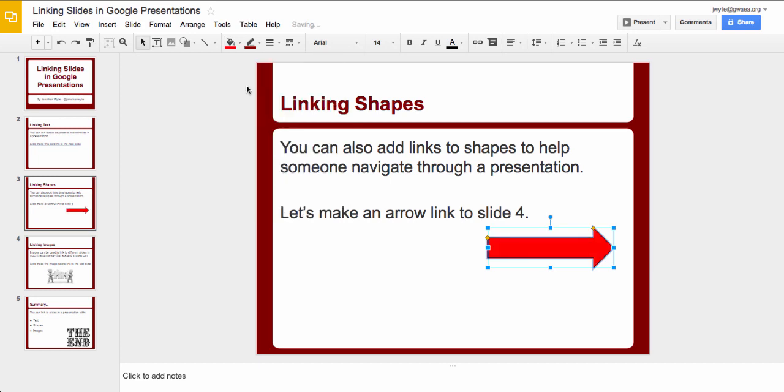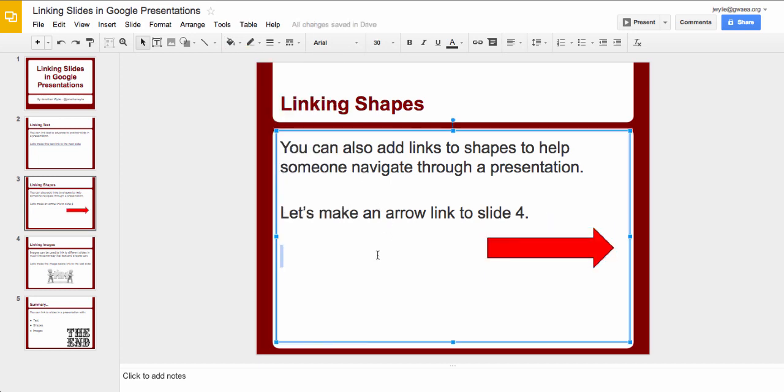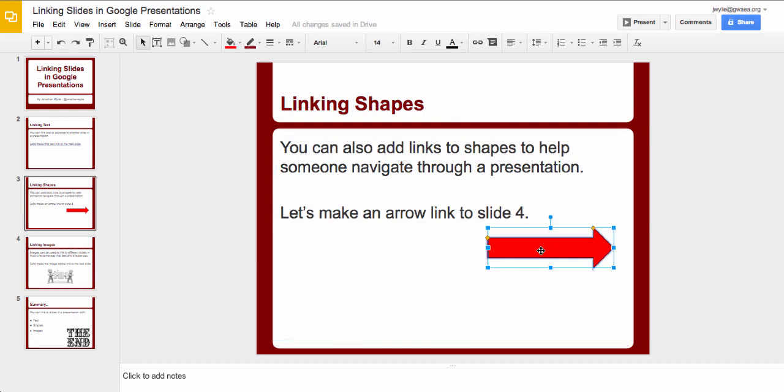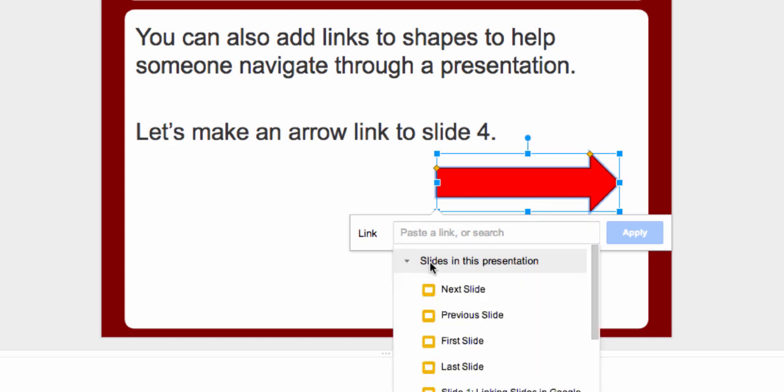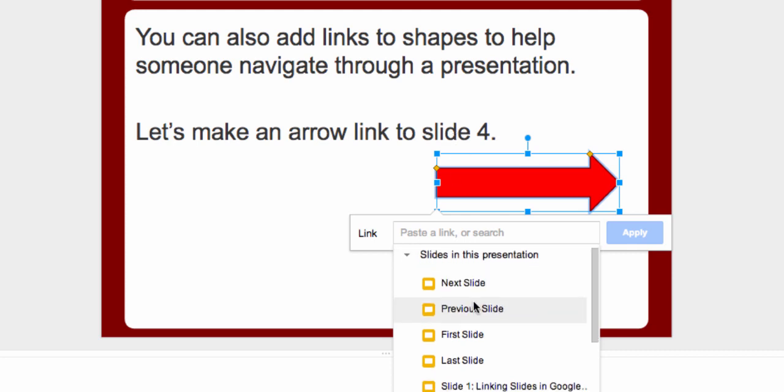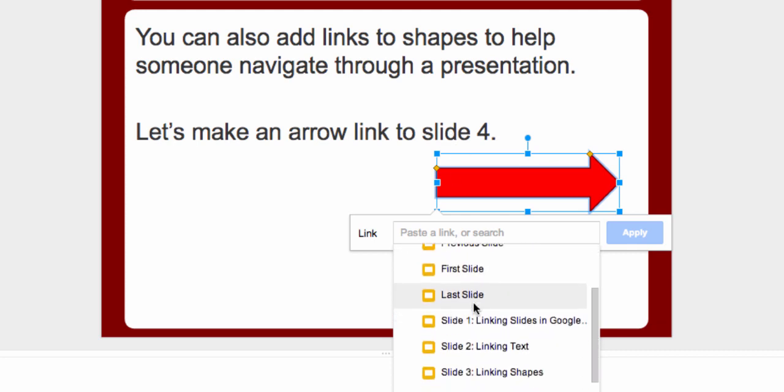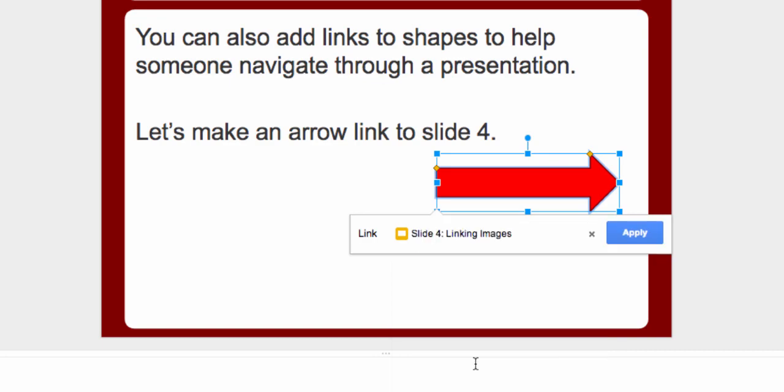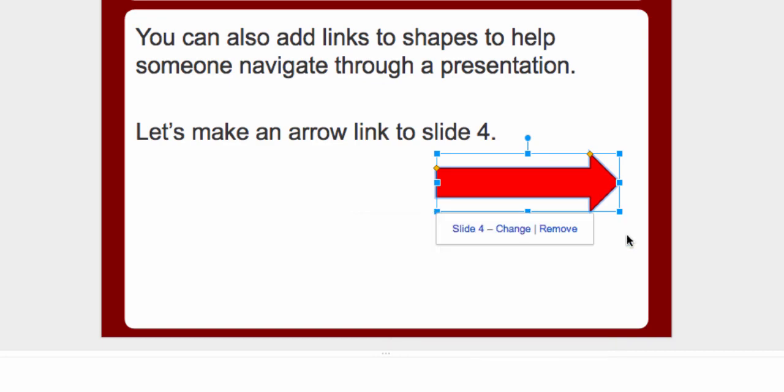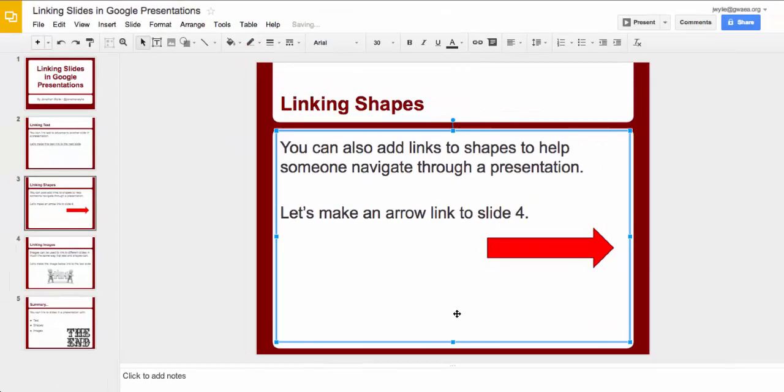To add a link to the arrow, first make sure it's selected and then go up and insert a link. And because it's an object this time, it's not going to go out and search the web. So let's just link to a slide in the presentation. We want to go to slide four. So if you just scroll down here, we can see there's slide four, and then click apply. And there's the link already set up.